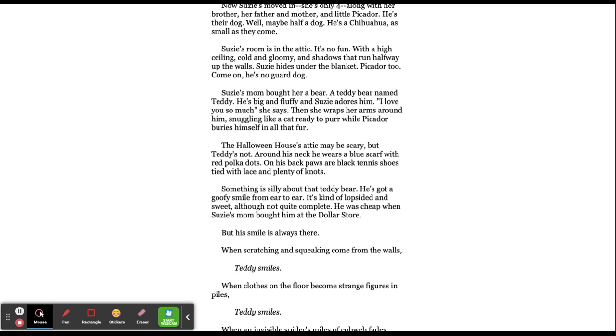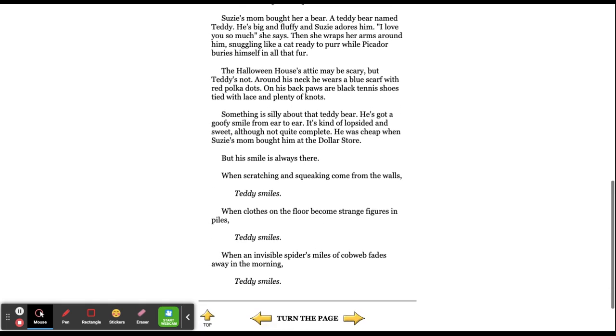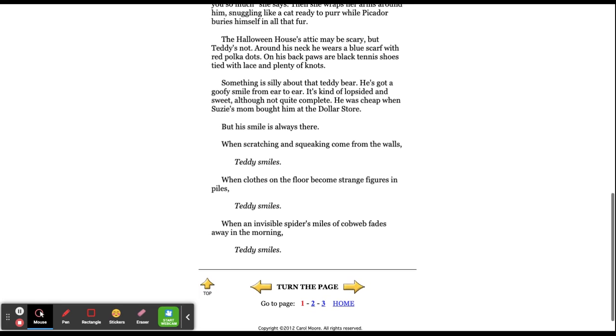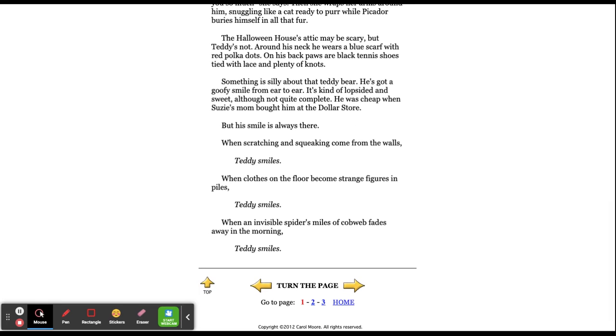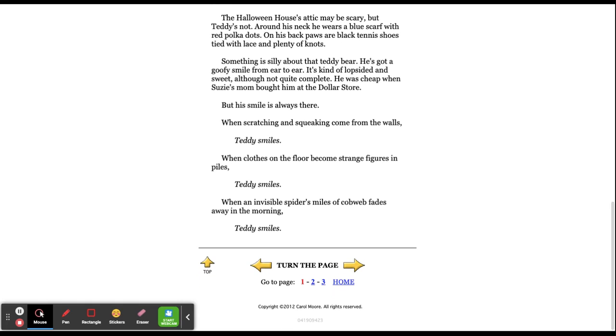The Halloween house's attic may be scary, but Teddy's not around. Around his neck, he wears a blue scarf with red polka dots. On his back paws are black tennis shoes, tied with lace and plenty of knots. Something is silly about that teddy bear. He's got a goofy smile from ear to ear. It's kind of lopsided and sweet, although not quite complete. He was cheap when Susie's mum bought him at the dollar store, but his smile is always there.